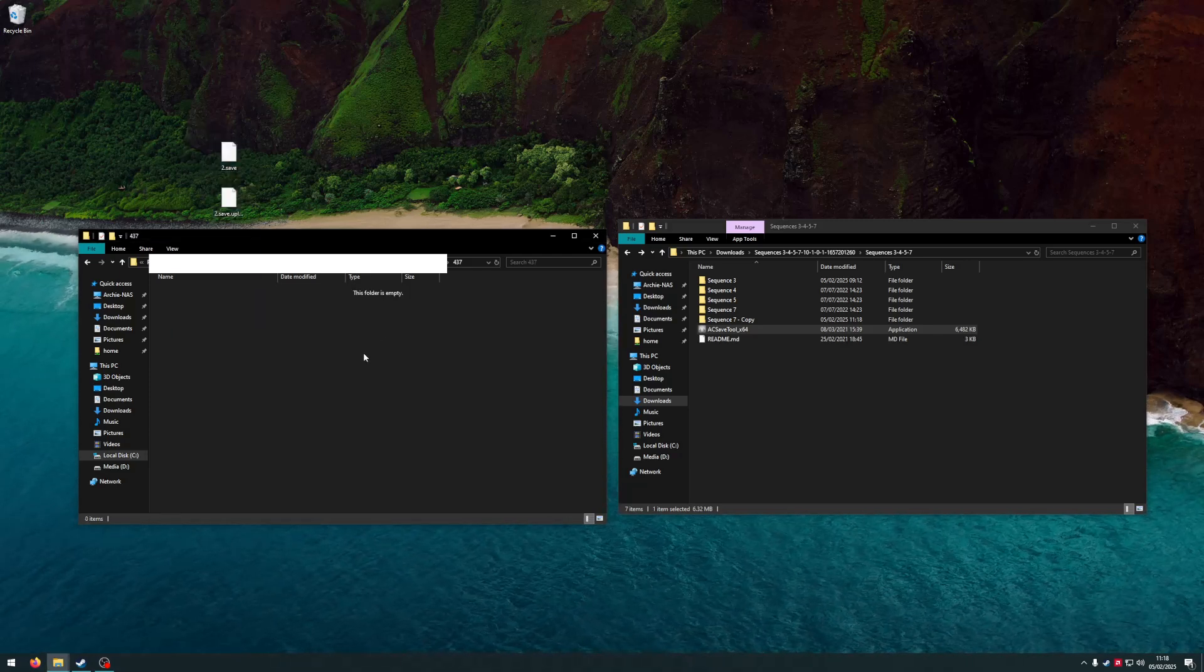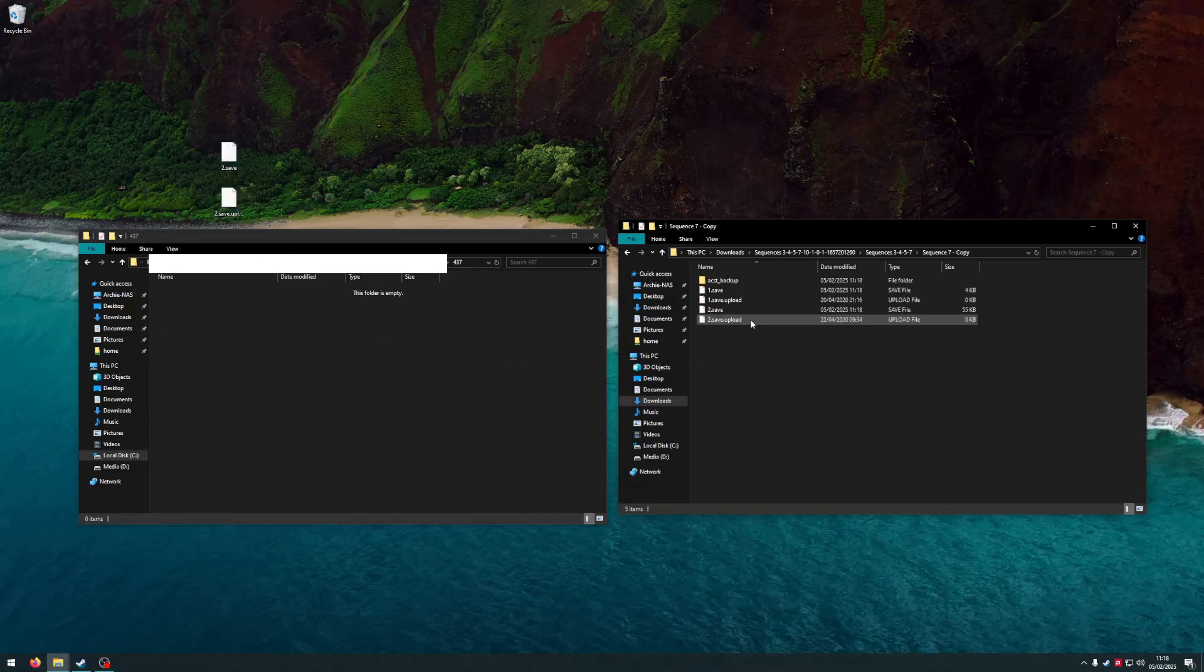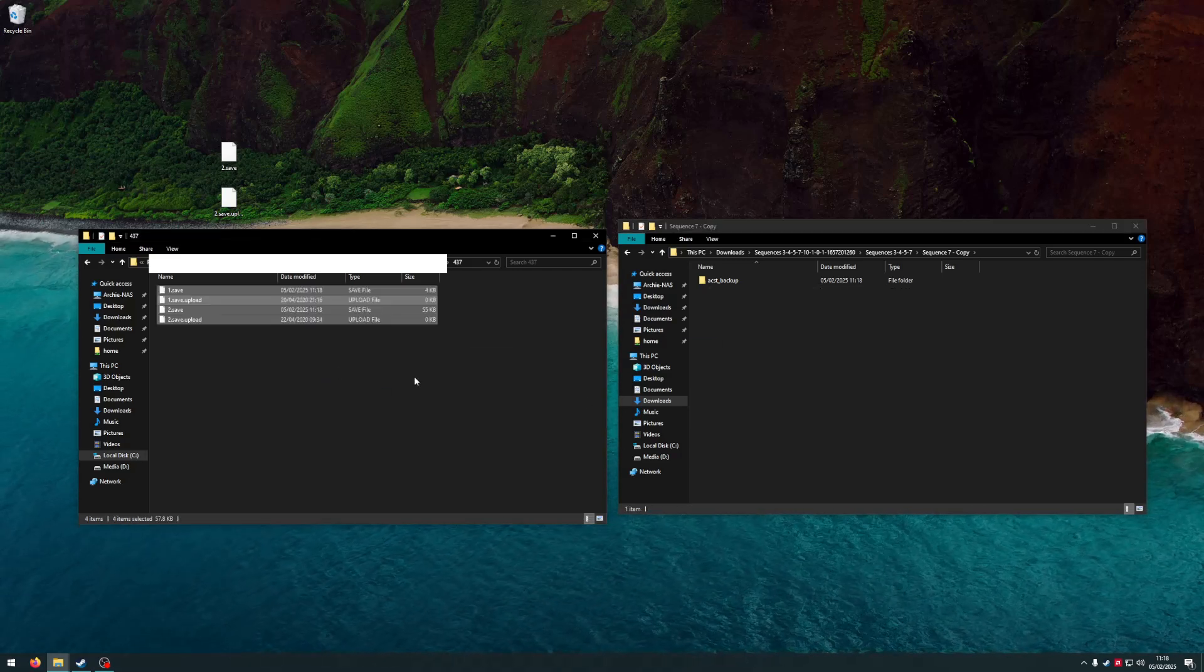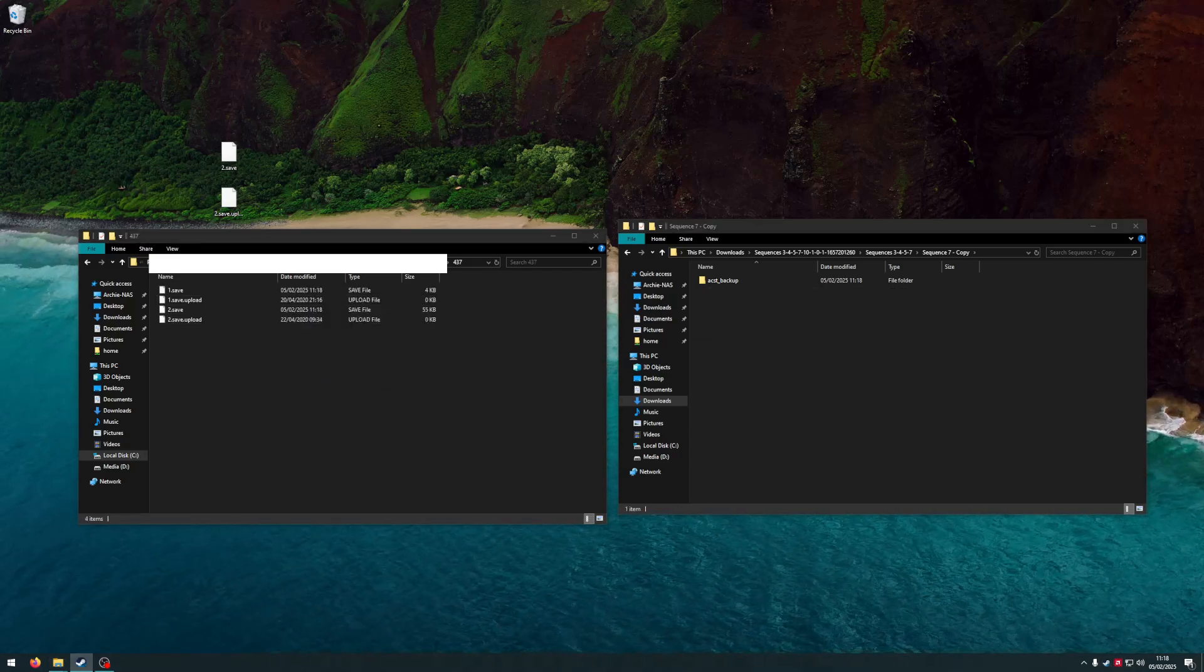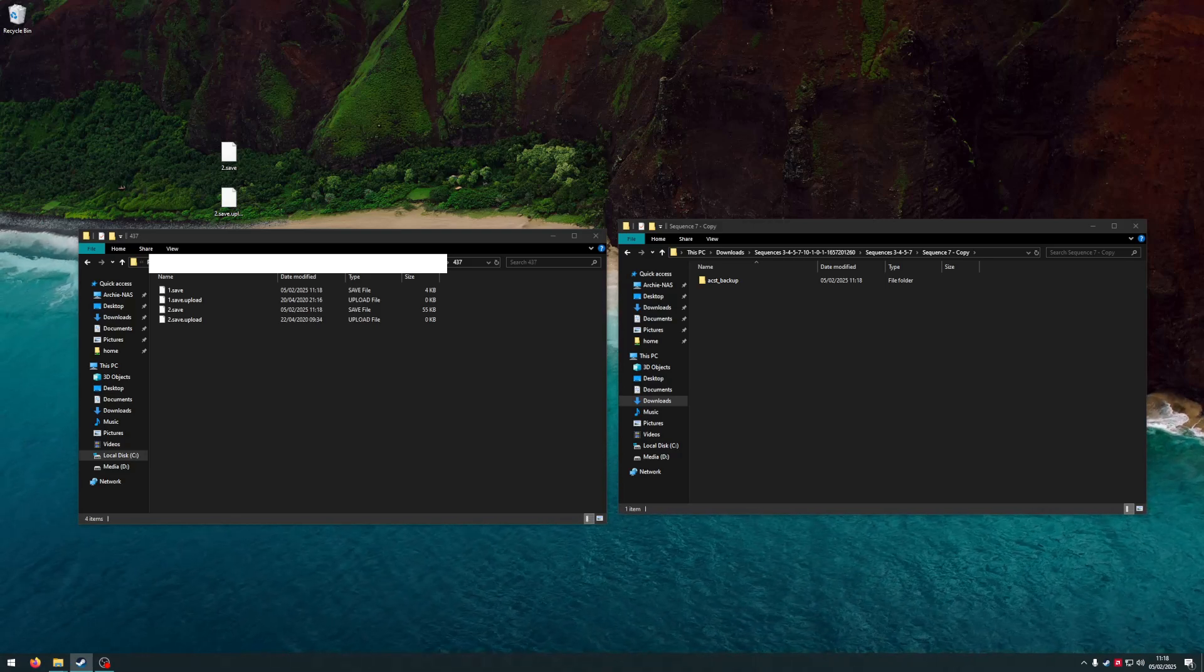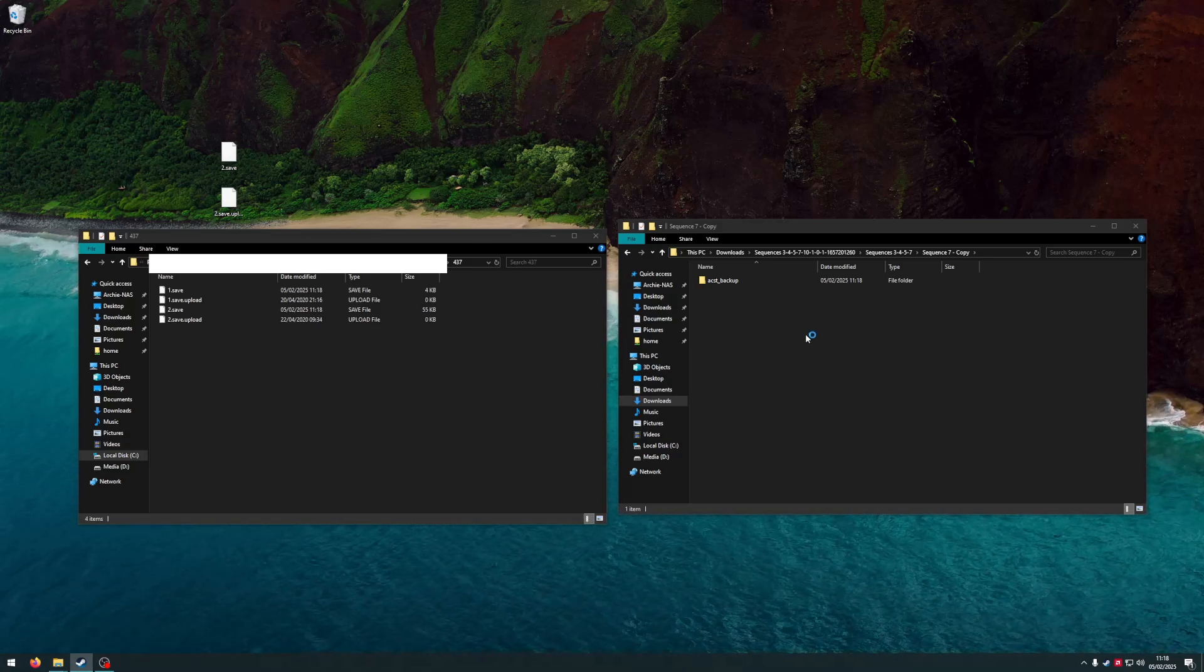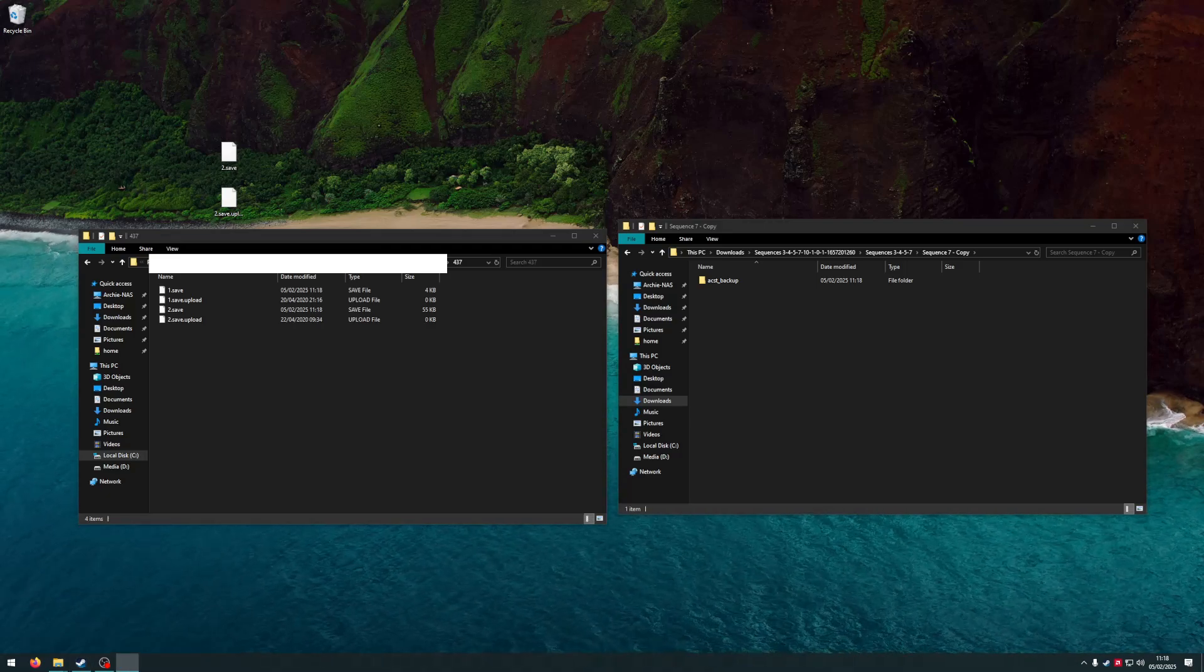I'm just going to move those to the desktop really quick. I'm going to open this and move them in here. Now if I run Assassin's Creed Black Flag again, it should be completely done.